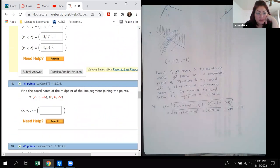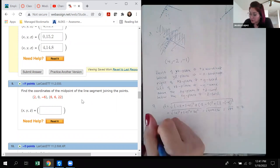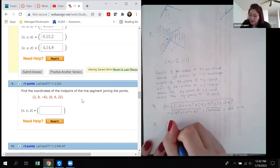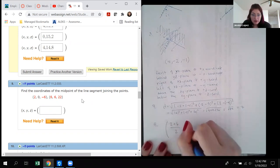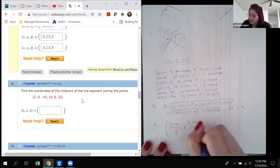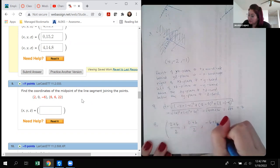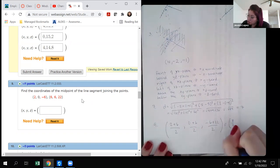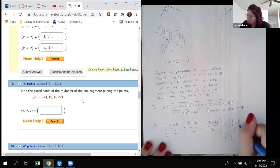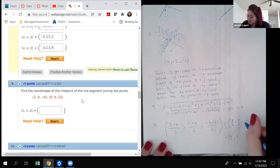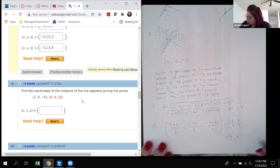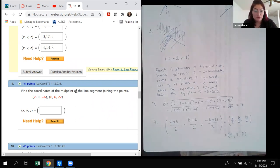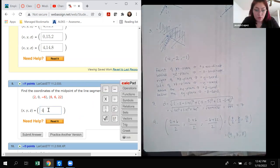Number 9 asks for the coordinates of the midpoint. I take the average of the x-coordinates, the average of the y-coordinates, and the average of the z-coordinates. That gives me 8/2 = 4, 6/2 = 3, and 16/2 = 8. So the midpoint coordinates are (4, 3, 8).